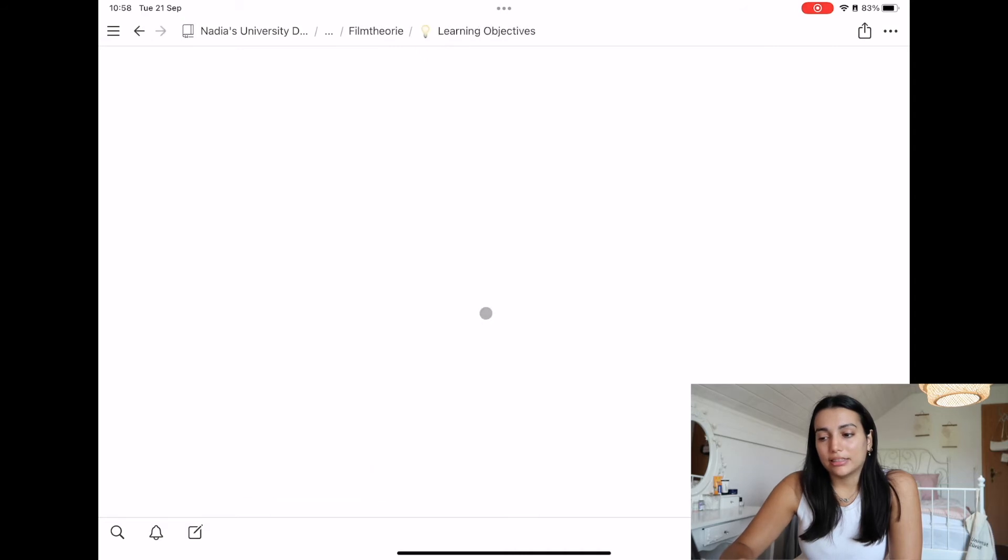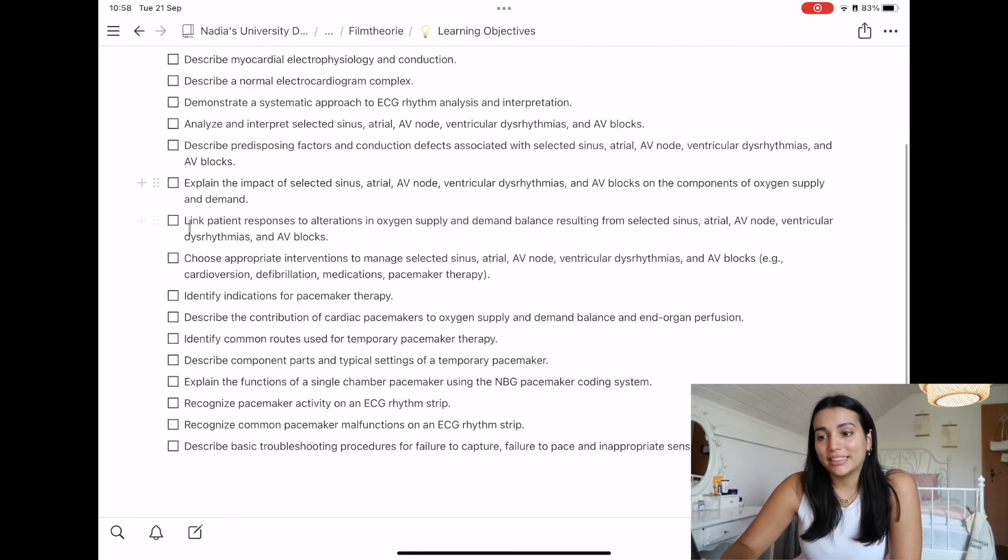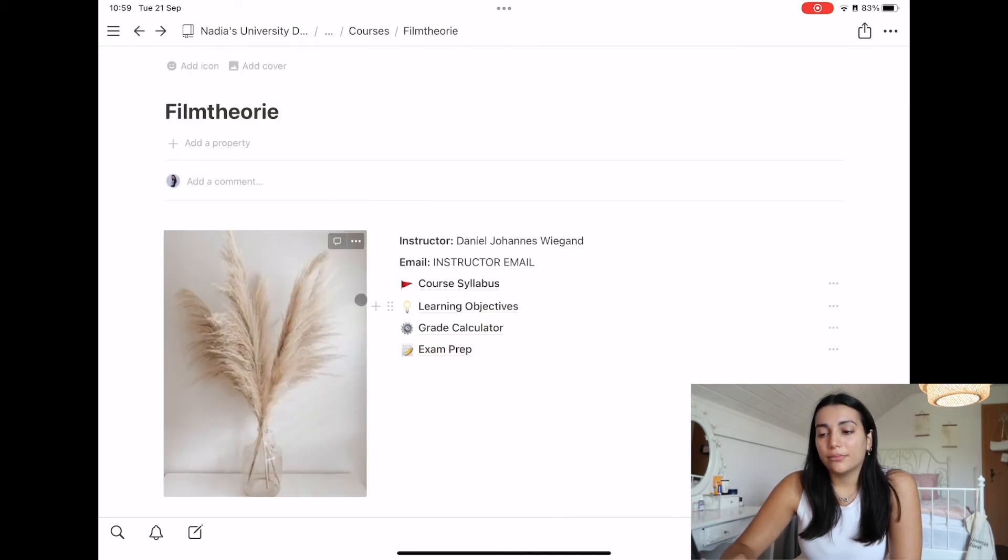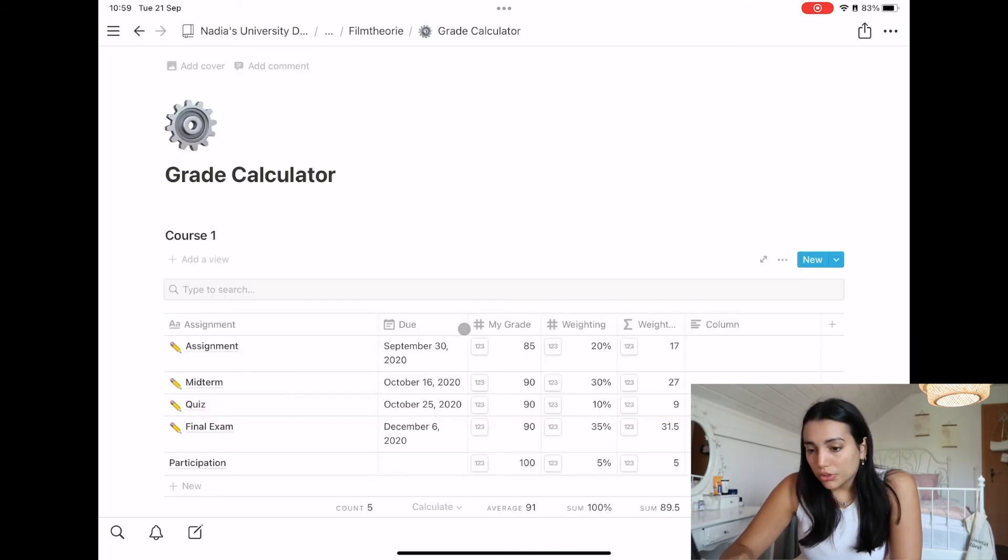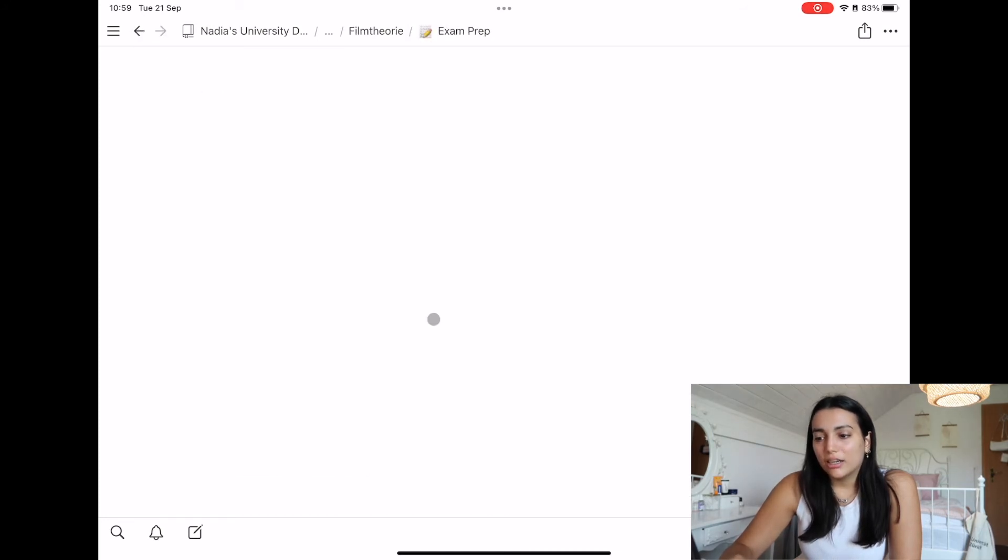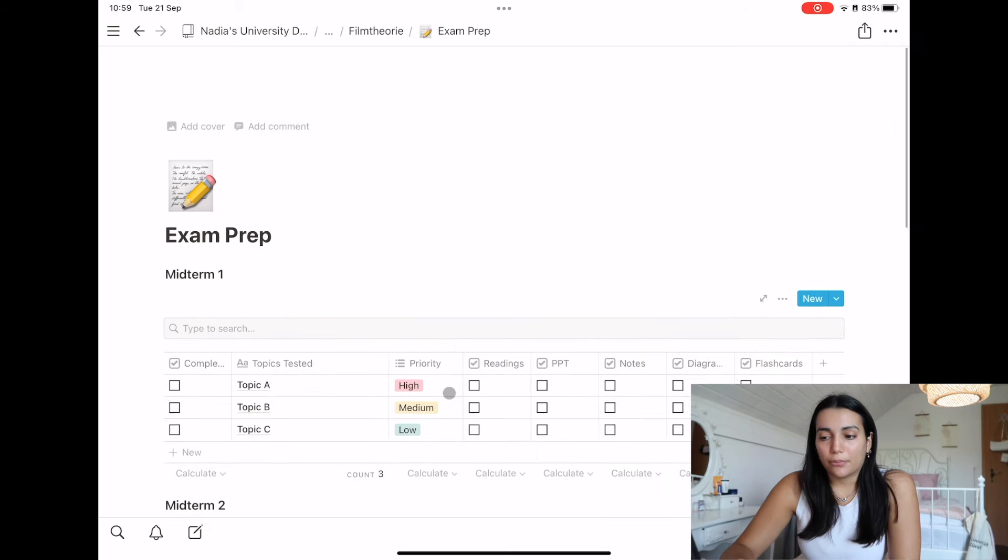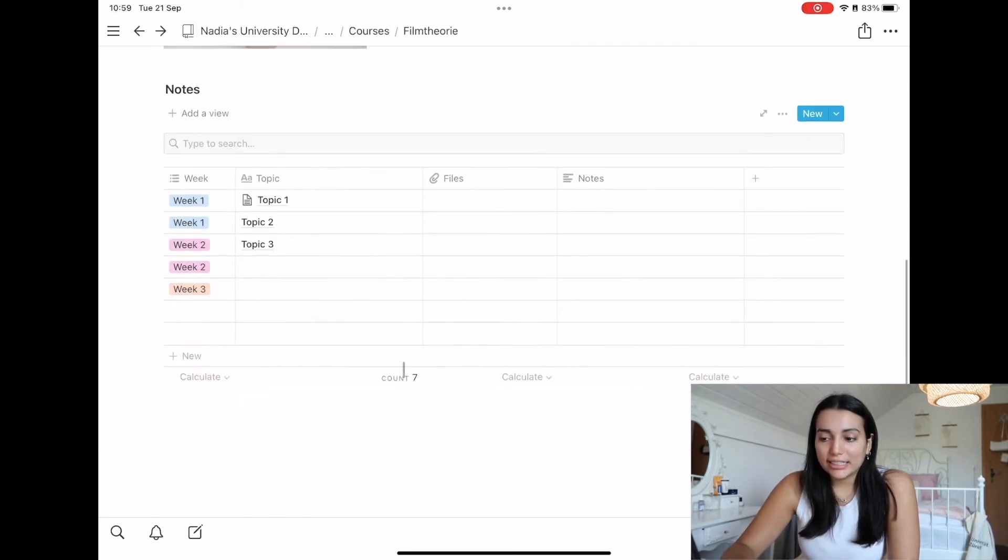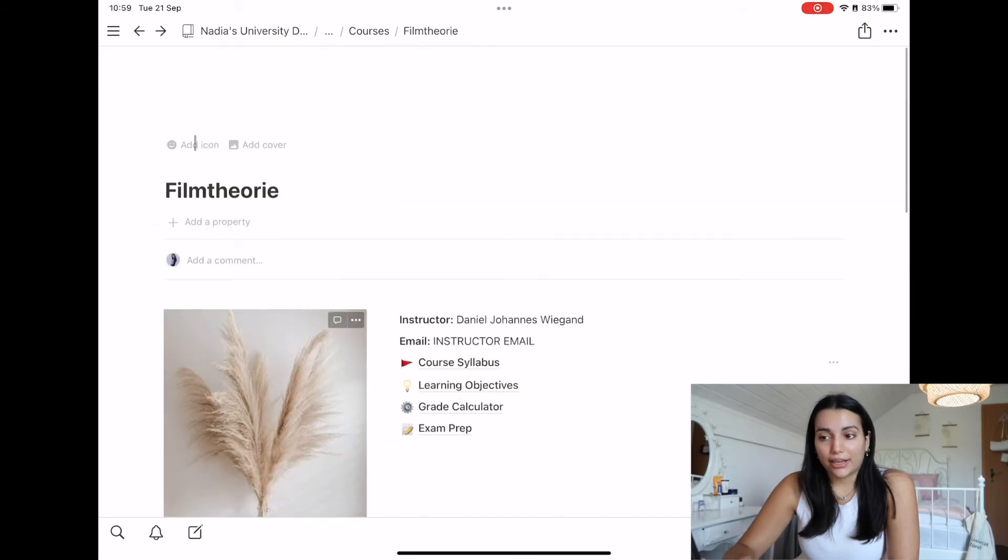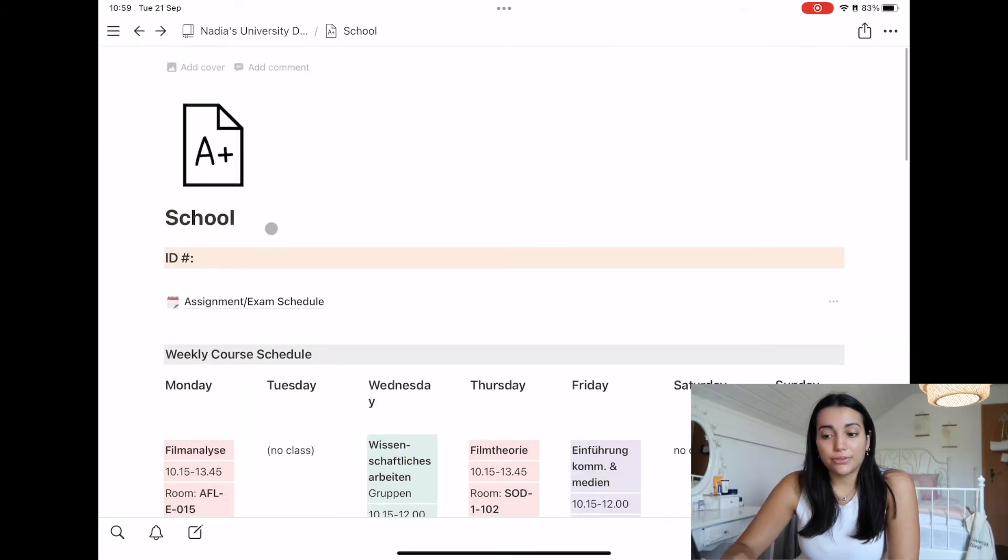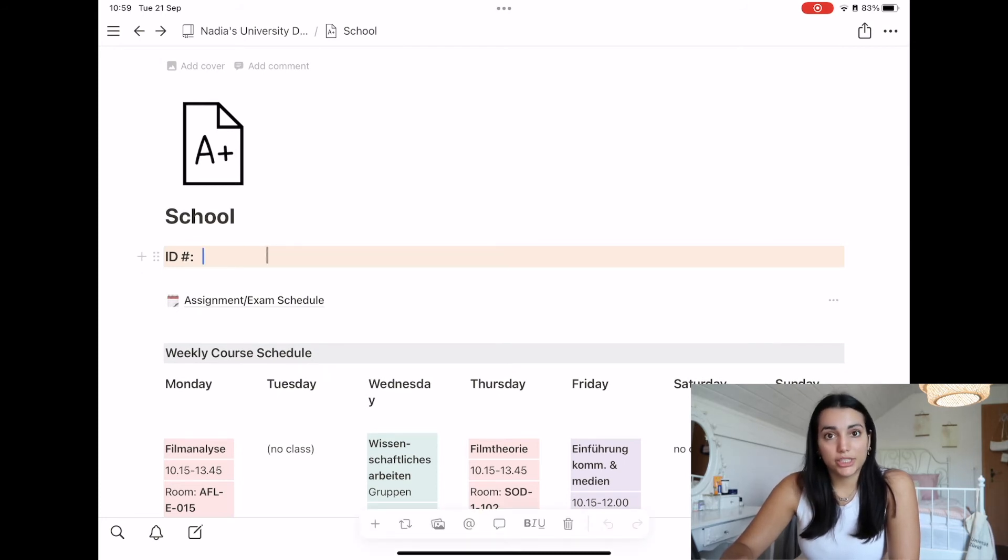You can also copy the course syllabus into here if you have one. And then basically I have not done this yet, but you can do learning objectives and grade calculator, which I don't think I'll need. And there's also an exam prep. I have not really used these things yet. I just think that this is very handy here, so I think I'm going to use that in the future. But the rest I have not really done too much yet.